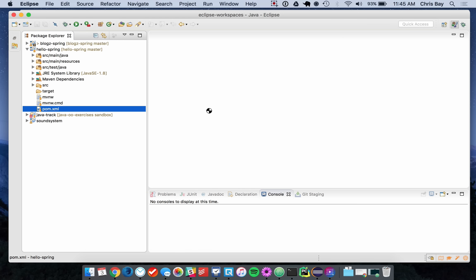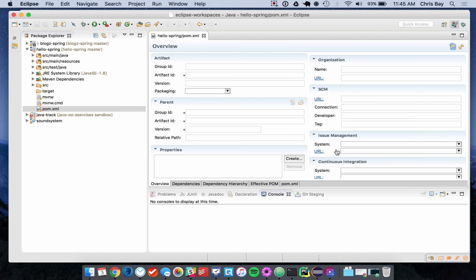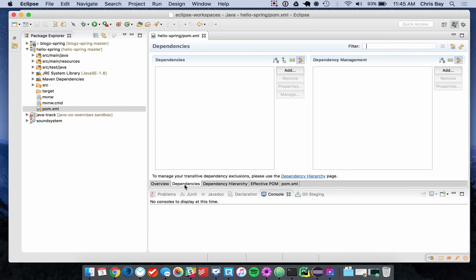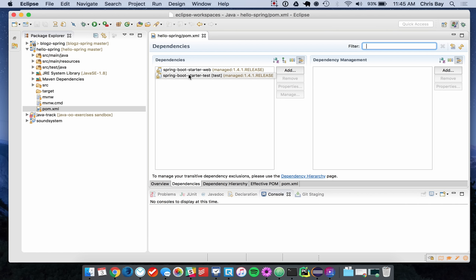Let's open up the POM file. Recall that the POM file specifies the external dependencies of our project. If you go to the dependencies tab, you can see there are basically two main dependencies there.